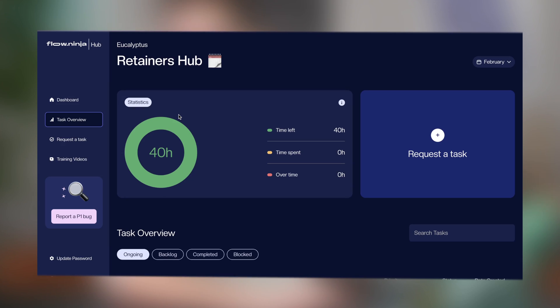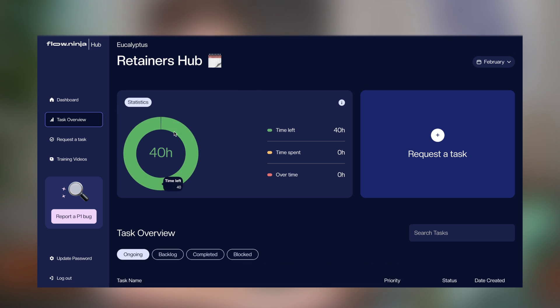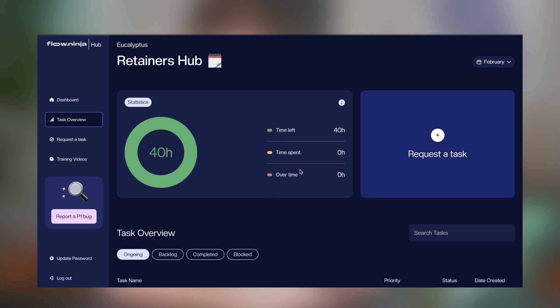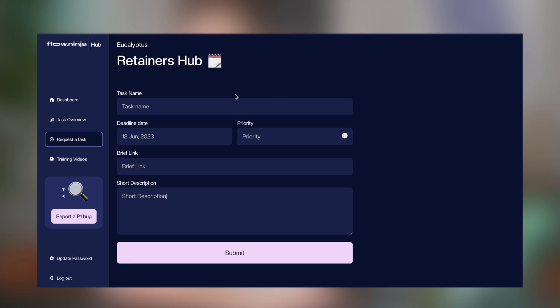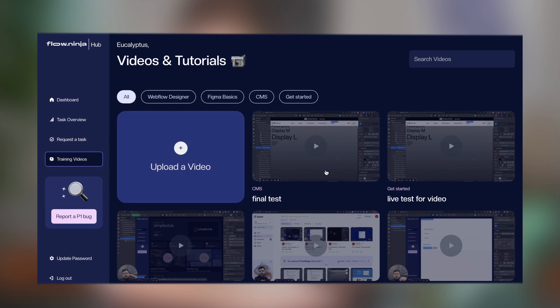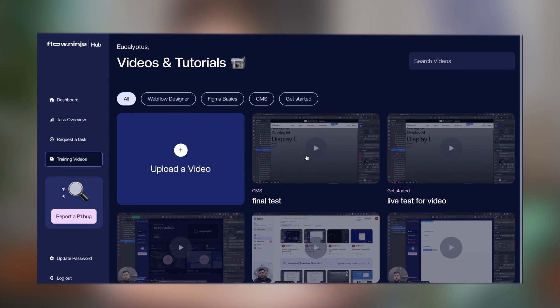I've cloned our platform to a testing environment so I can show it without exposing any client data. You can see how much time is left on a task — we've integrated Charts.js to make everything interactive. You can request or add a new task, upload training videos for clients, and there's both an internal agency view and a client-facing view for tasks, tutorials, and reporting a P1 bug if something critical breaks.